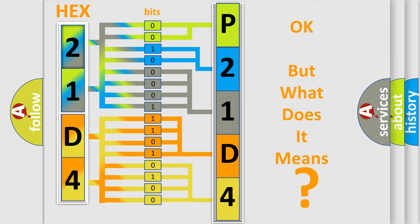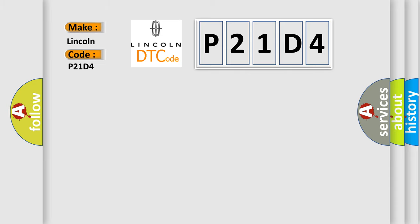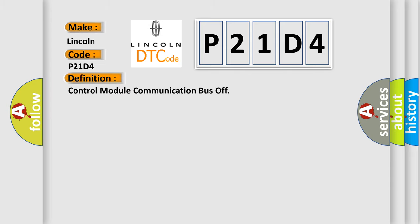So, what does the diagnostic trouble code P21D4 interpret specifically for Lincoln car manufacturer? The basic definition is Control Module Communication Bus Off.